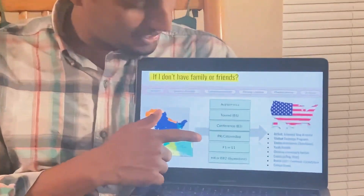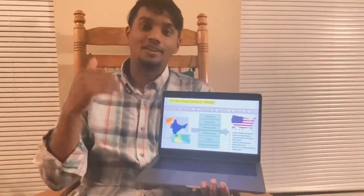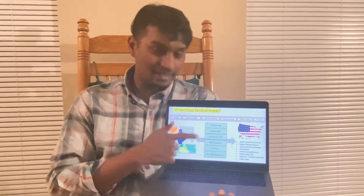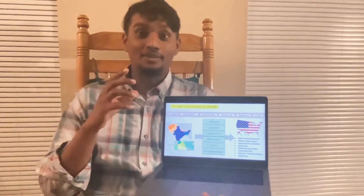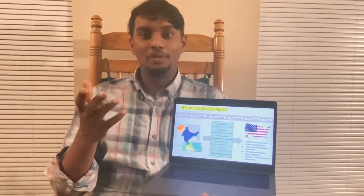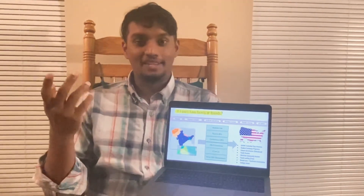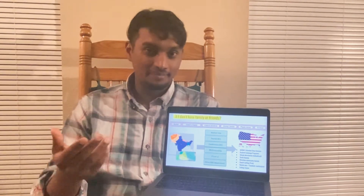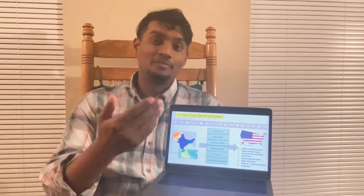The next one is PR or citizenship — probably the most difficult to acquire unless you have somebody already in the US who could apply on your behalf. The permanent residency timeline depends on your country of birth. If you're born in a country with a lot of immigrants coming to the US, like India, it might take anywhere between 6 and 14 years. Whereas if you come from a country like Czechoslovakia, which sends very few immigrants to the US, you might get your PR within a year. So it's a good option to consider, especially if you have somebody who can sponsor you from the US.